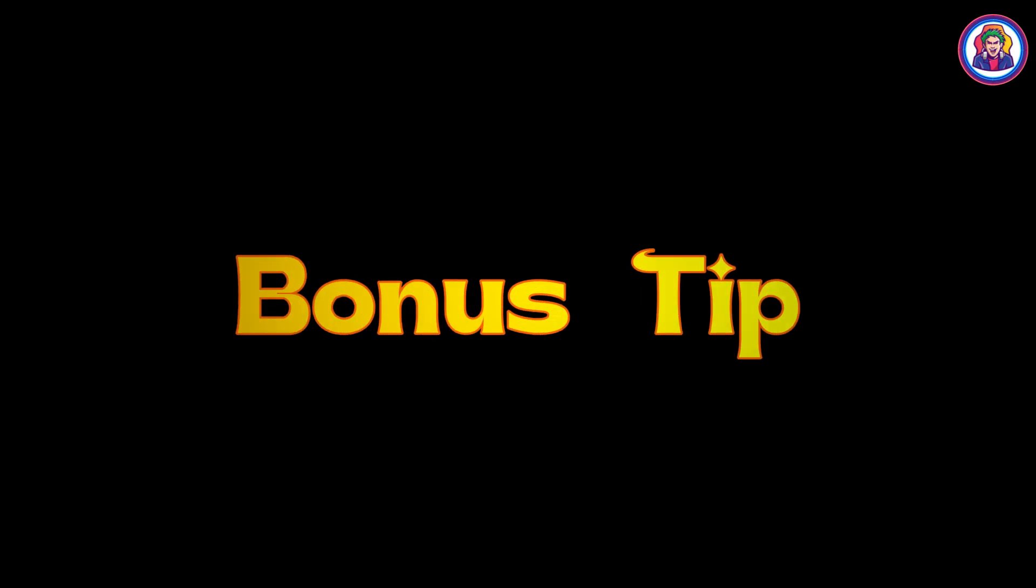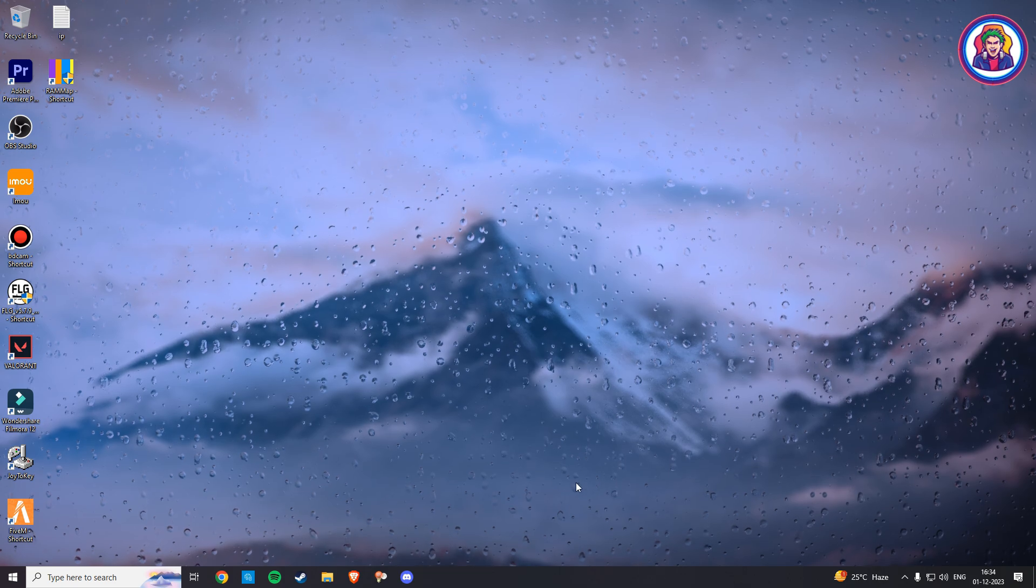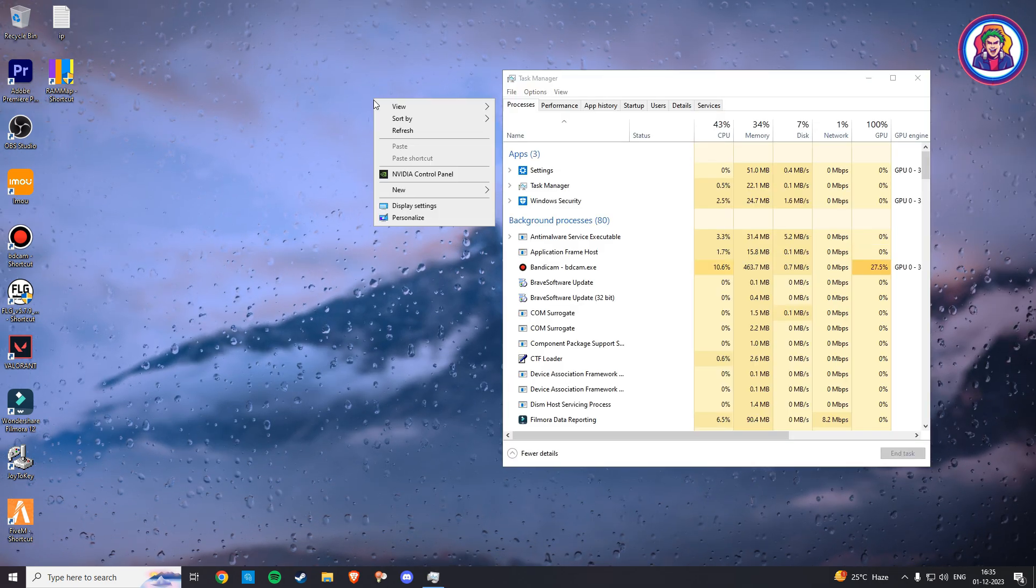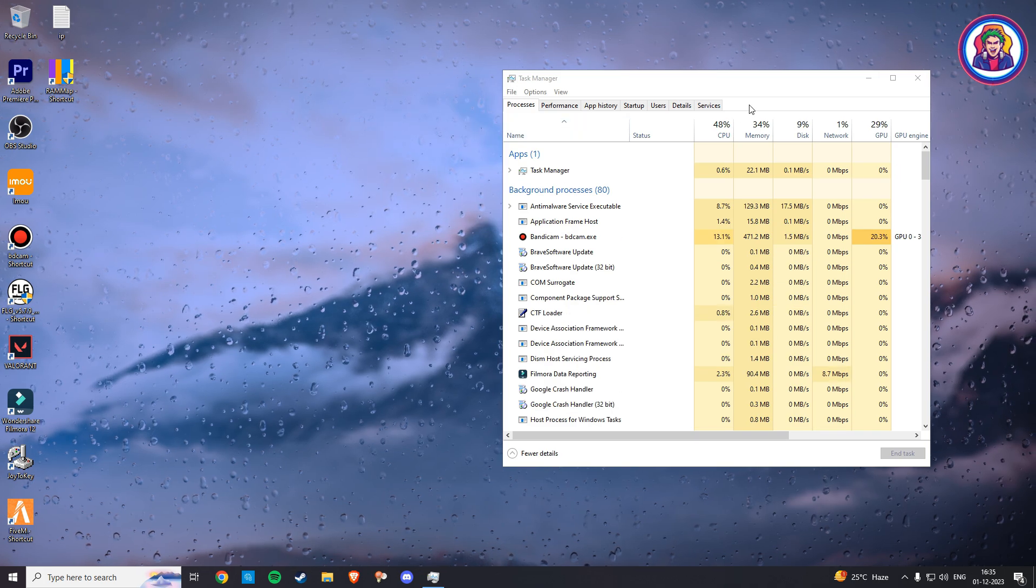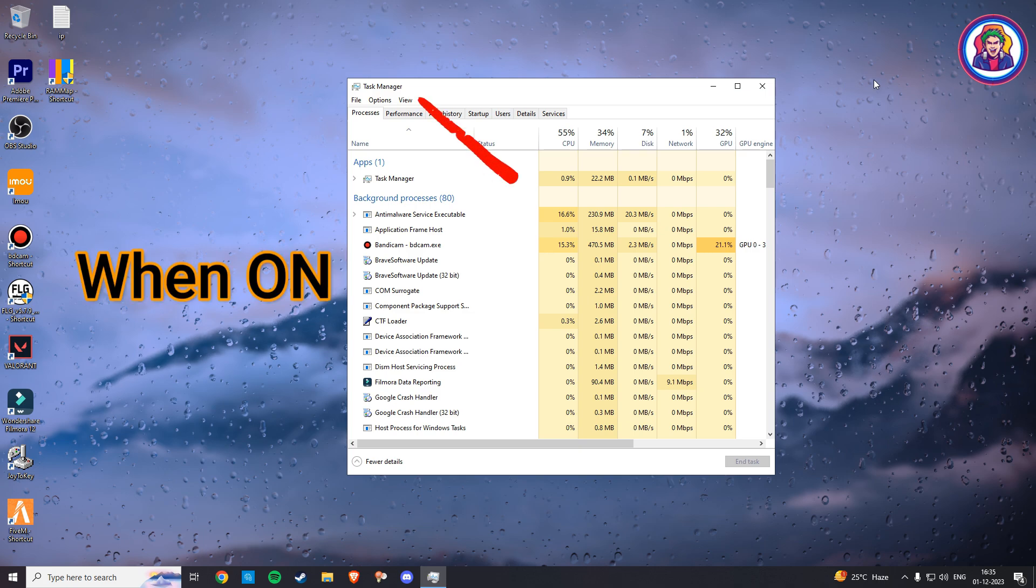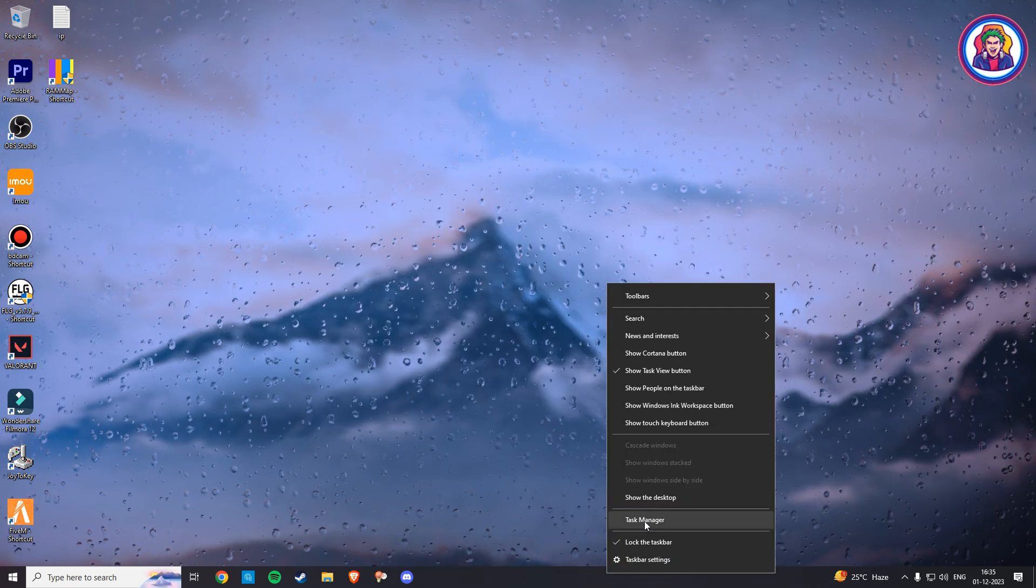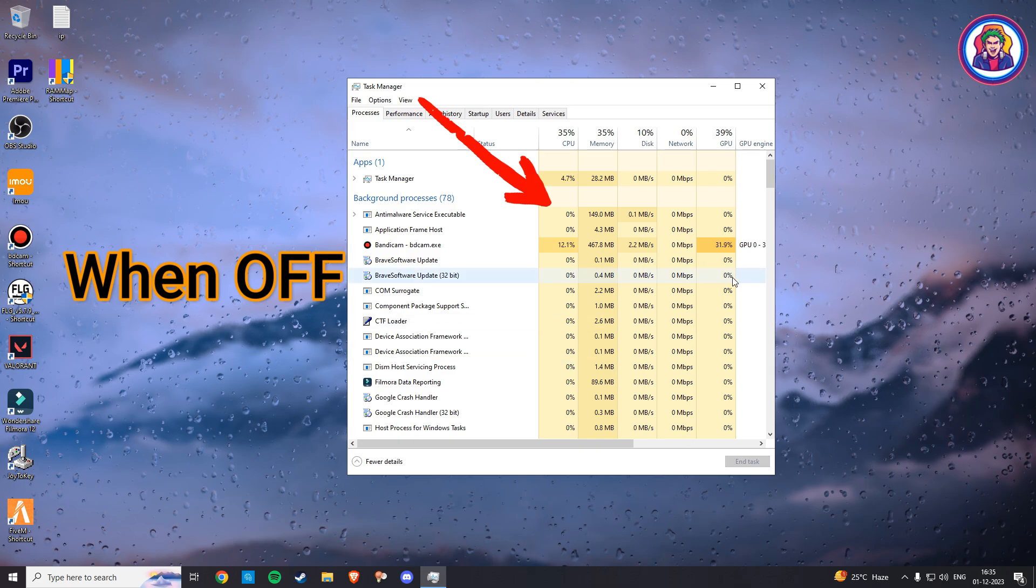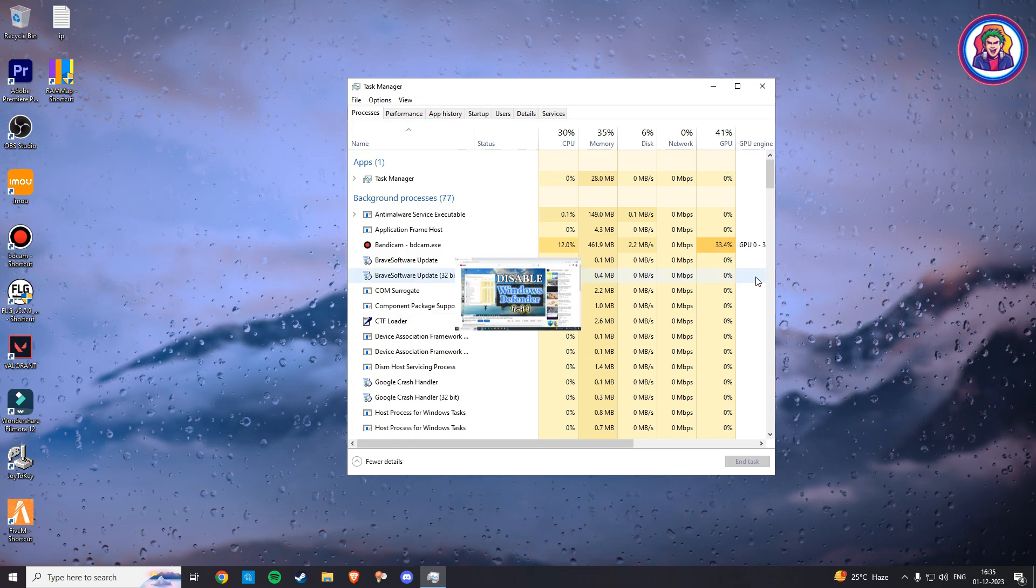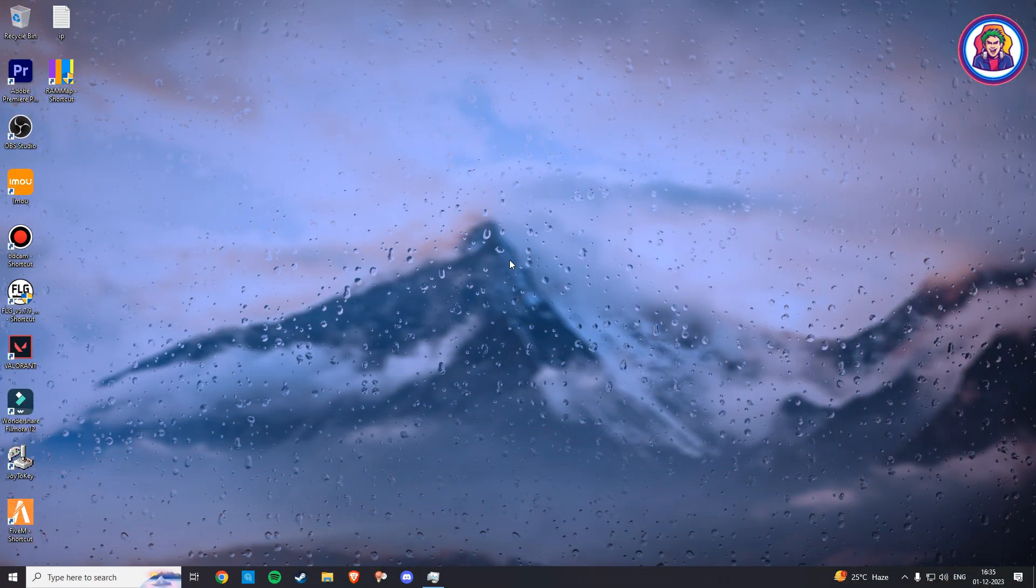So here comes a bonus tip. Make sure your Windows Defender or anti-malware service executive is turned off whenever you are playing on FiveM, because if it is on, then it will continue checking your PC for viruses in your background, which will cause more CPU and memory usage that will ultimately result in your game performance. You can manually turn it off when you are going to play on FiveM and turn it on when you are going to close your FiveM. You can watch my video by clicking the i button or the video link given in the description box of how to turn off Windows Defender. Let's move to next step.